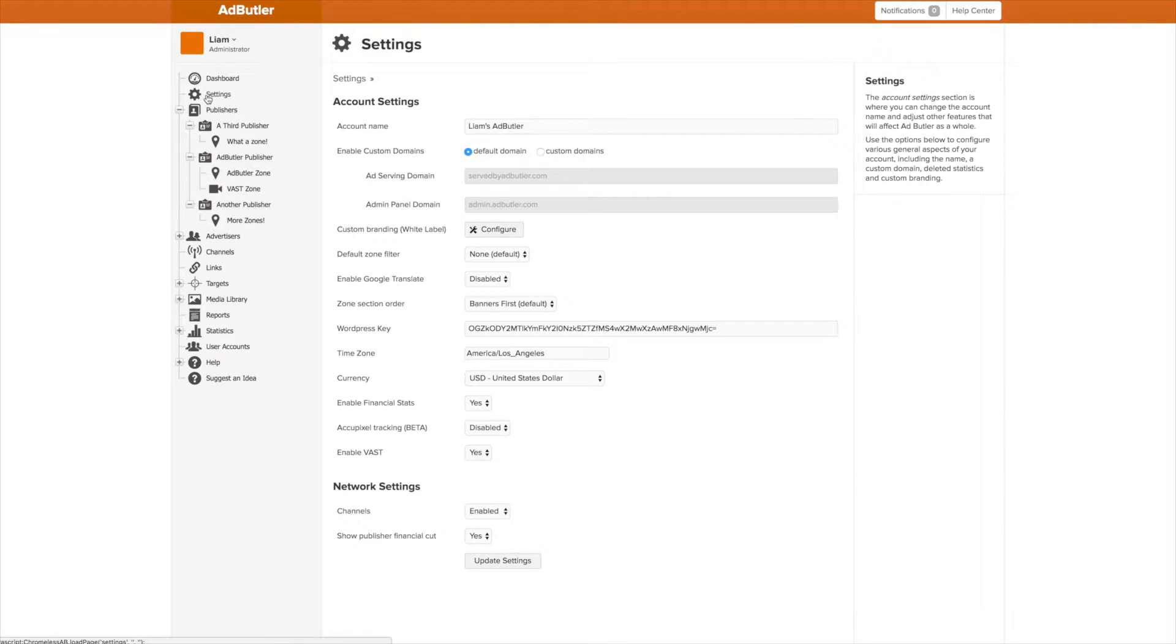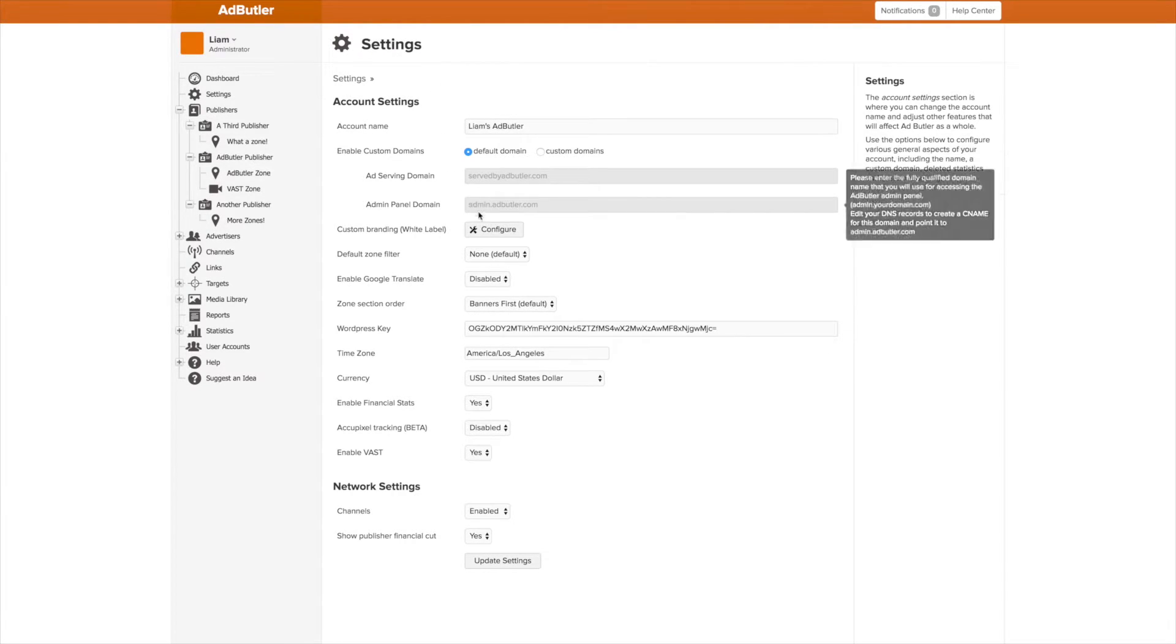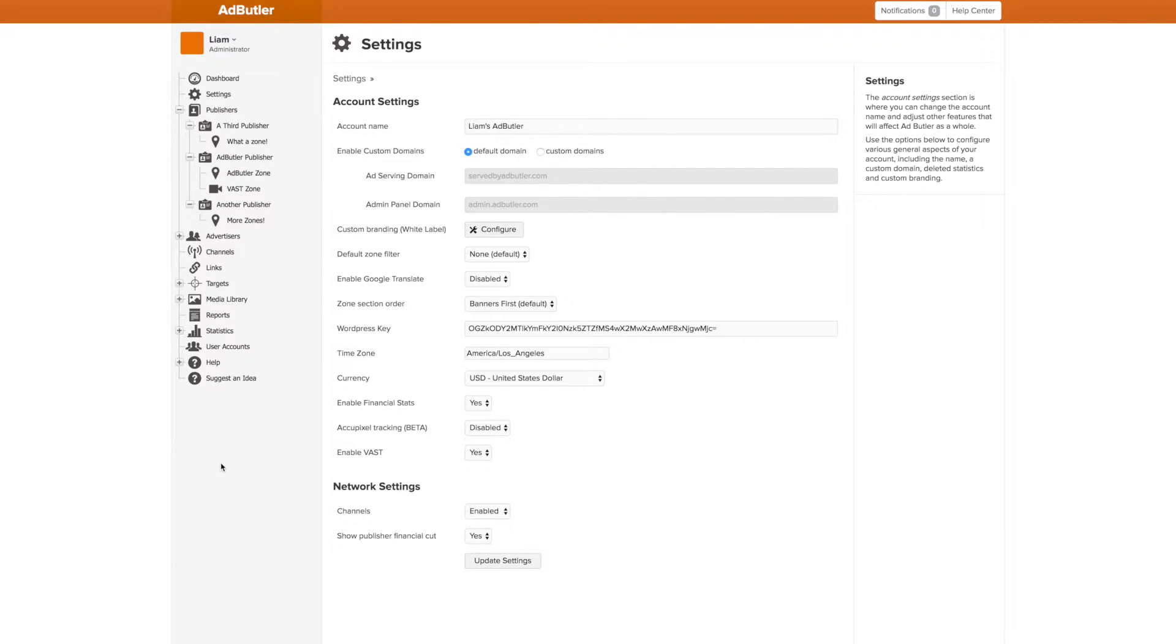The most important thing that is unique to the Admin account is the settings menu. Here's where all the white labeling features, as well as the basic account settings like Accupixel and Currency are located. Only the Admin account has access to this section of the dashboard.